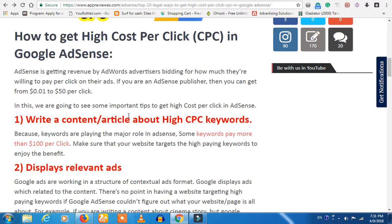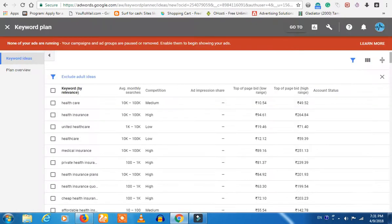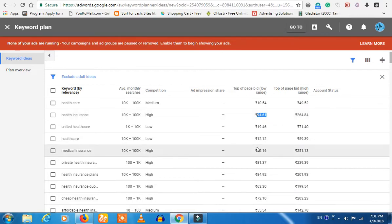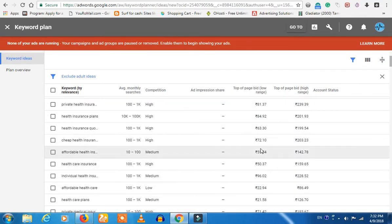First of all, we have high CPC keywords. What are high CPC keywords? We have a website, we have an option in Google, and we have AdWords. If you have AdWords, you can get insurance. If you have AdWords, you can get a dollar per click. This is one click.